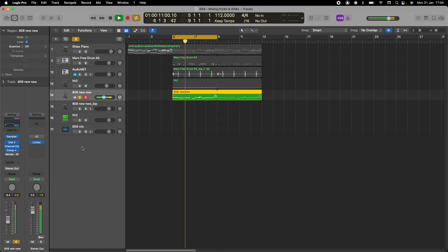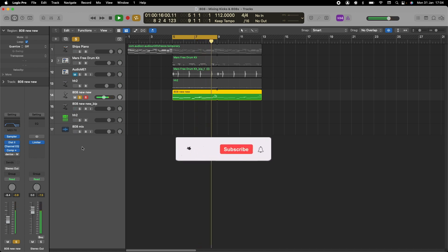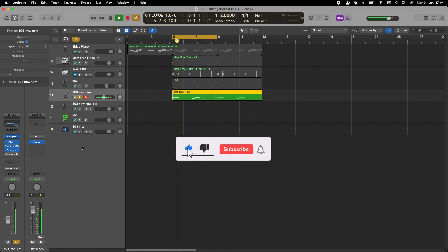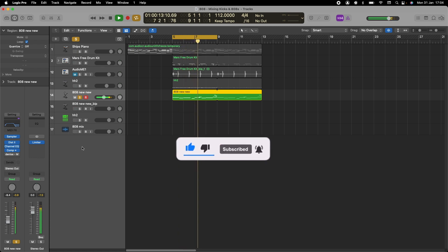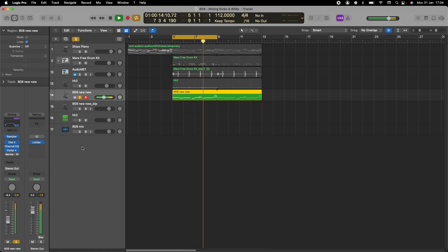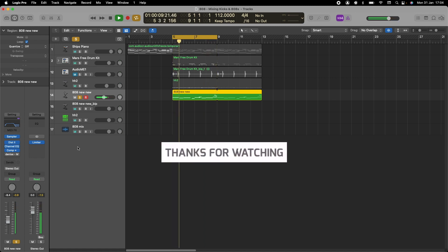That's how I mix my 808. Hope you enjoyed this. I'm keeping it short and simple. Please subscribe to the channel, like, and check out my music releases. Have a good one. Catch you again soon.